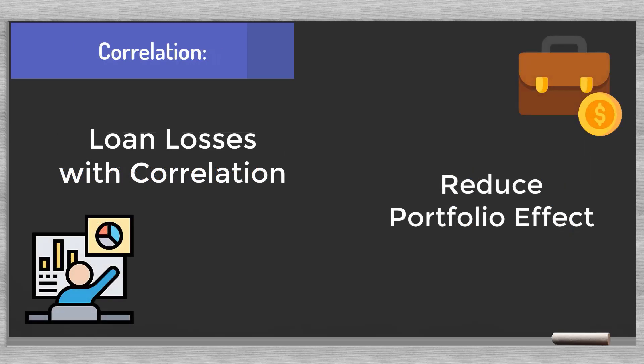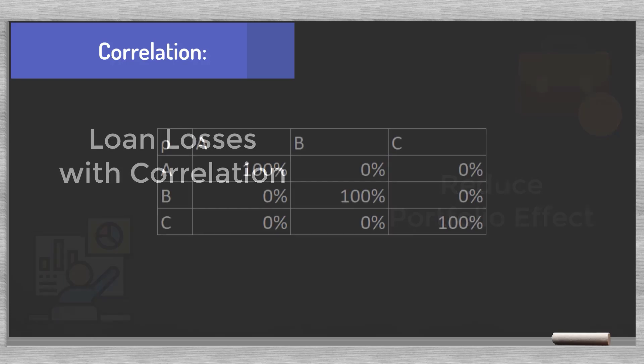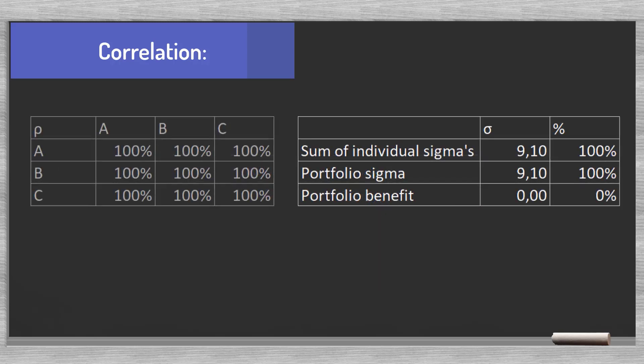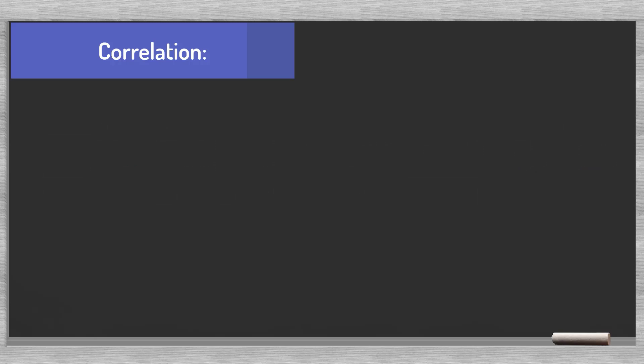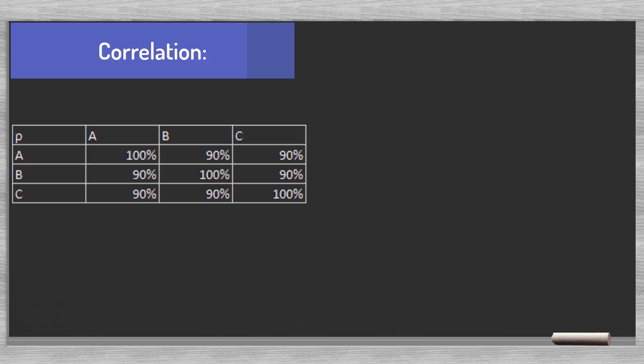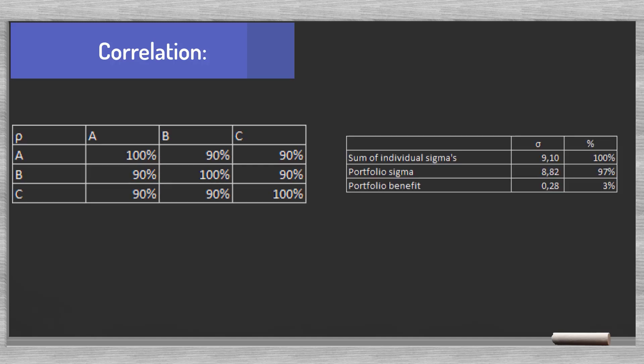Next topic is correlation. We understand that positive correlations between loan losses reduce the portfolio effect. The correlation matrix row lists the correlations between the portfolio elements. If we fill out a 100% correlation for all the cells the portfolio benefit vanishes. You can test various scenarios. Assume that the correlations between all loans is 90%. Make sure to fill out the corresponding values in both the matrix upper and lower triangle. We notice that there is only a meager 3% risk reduction left.